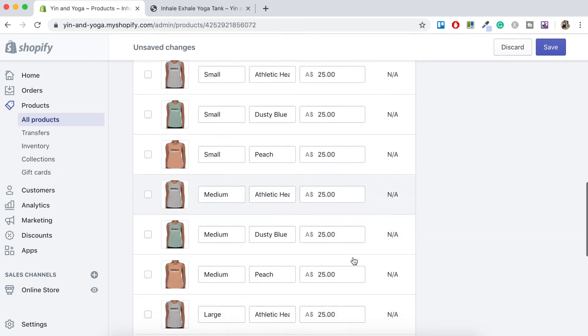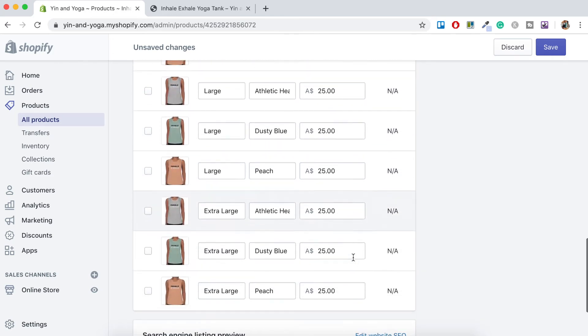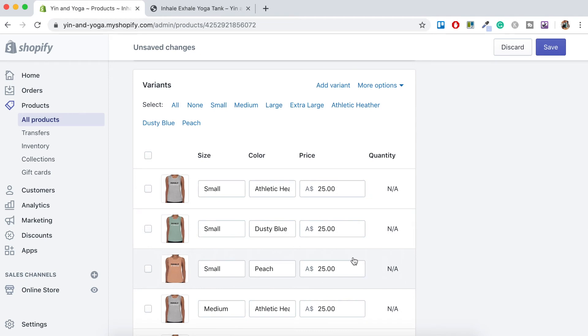So there we have it. That's all the images matched up with the variant colors. As a note, I thought I would mention that you can actually change the price per variant.